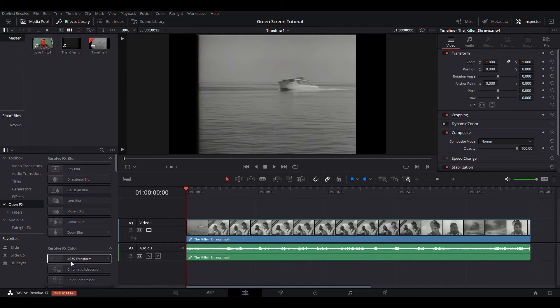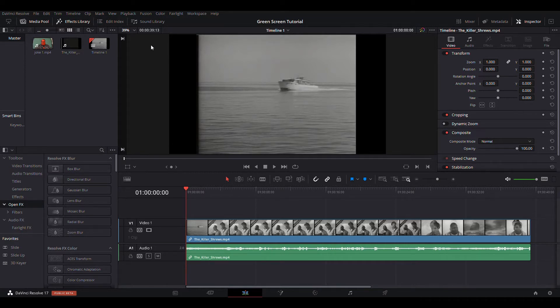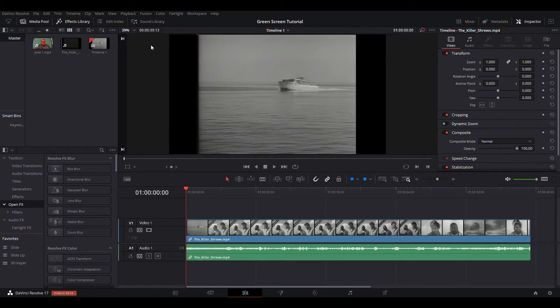You see at the bottom it says Public Beta. Public Beta means this is the free version. The free version of DaVinci actually has more features than a lot of paid versions of other software. So I went with this one after I learned how to use it. It took me a while and a few videos to figure it out.